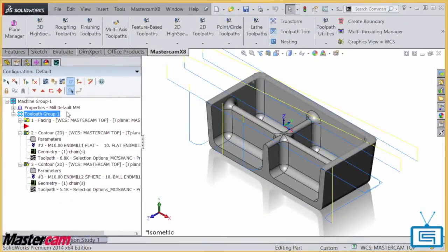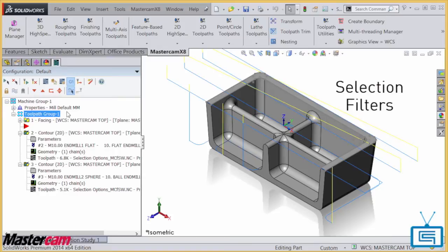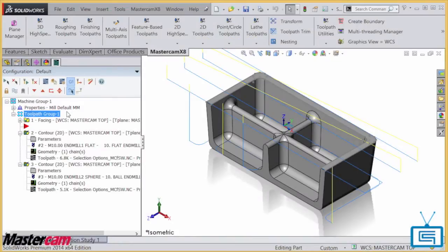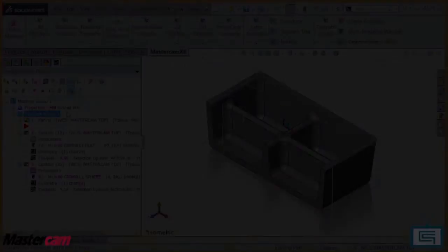As you can see, working with Mastercam and SolidWorks gives me great flexibility when selecting geometry. This makes it very easy to create the exact toolpaths that I want to achieve. Well, that's it for this session of Two Minute Tuesdays. I hope you enjoyed it, and we'll see you next time. Thank you.